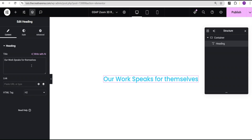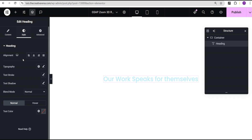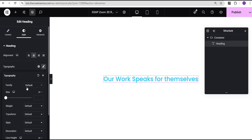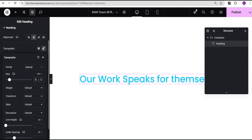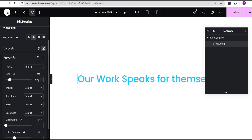Then I'm going to go to Add Element and select the heading widget. For the heading text I'll set it to 'Our work speaks for themselves.' I'll go to the style option — for alignment I'll set it to center. For typography, I'll leave the font family as default and set the font size to REM with a value of 3.9 REM.